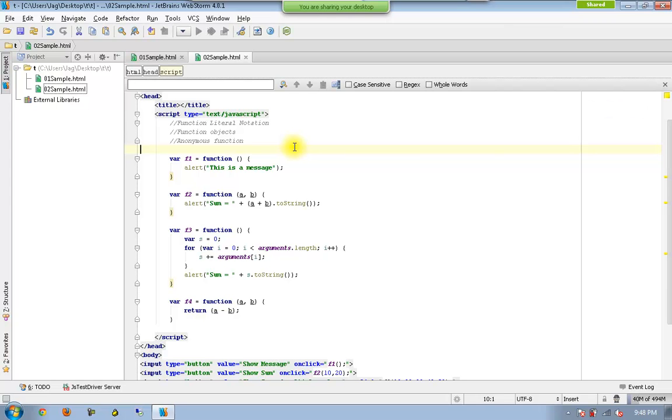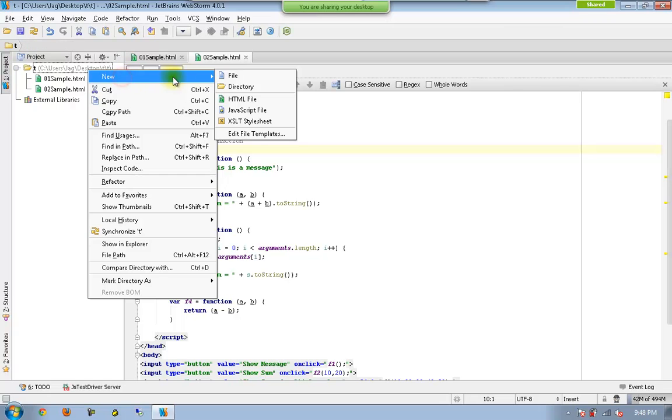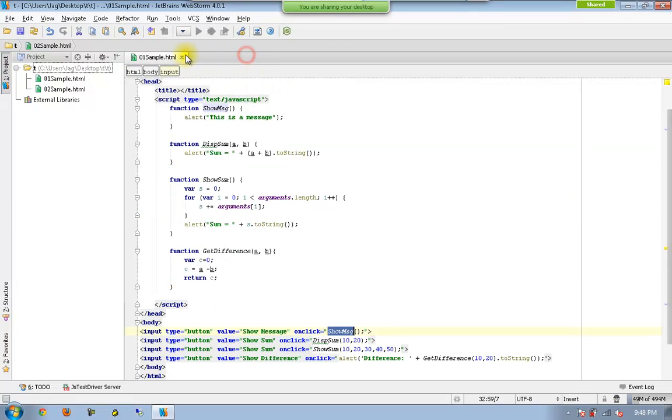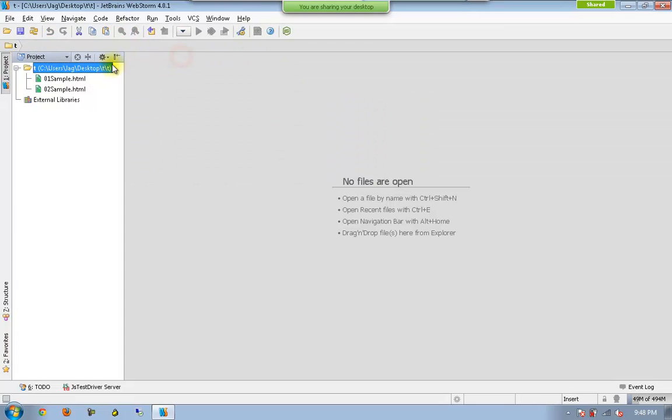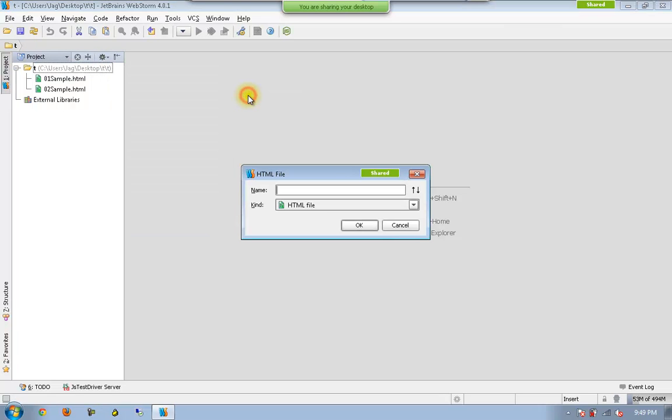And now we are going to have a new topic called self-invoking functions. So let me close all of this. I will create another HTML file and I call this one as sample.